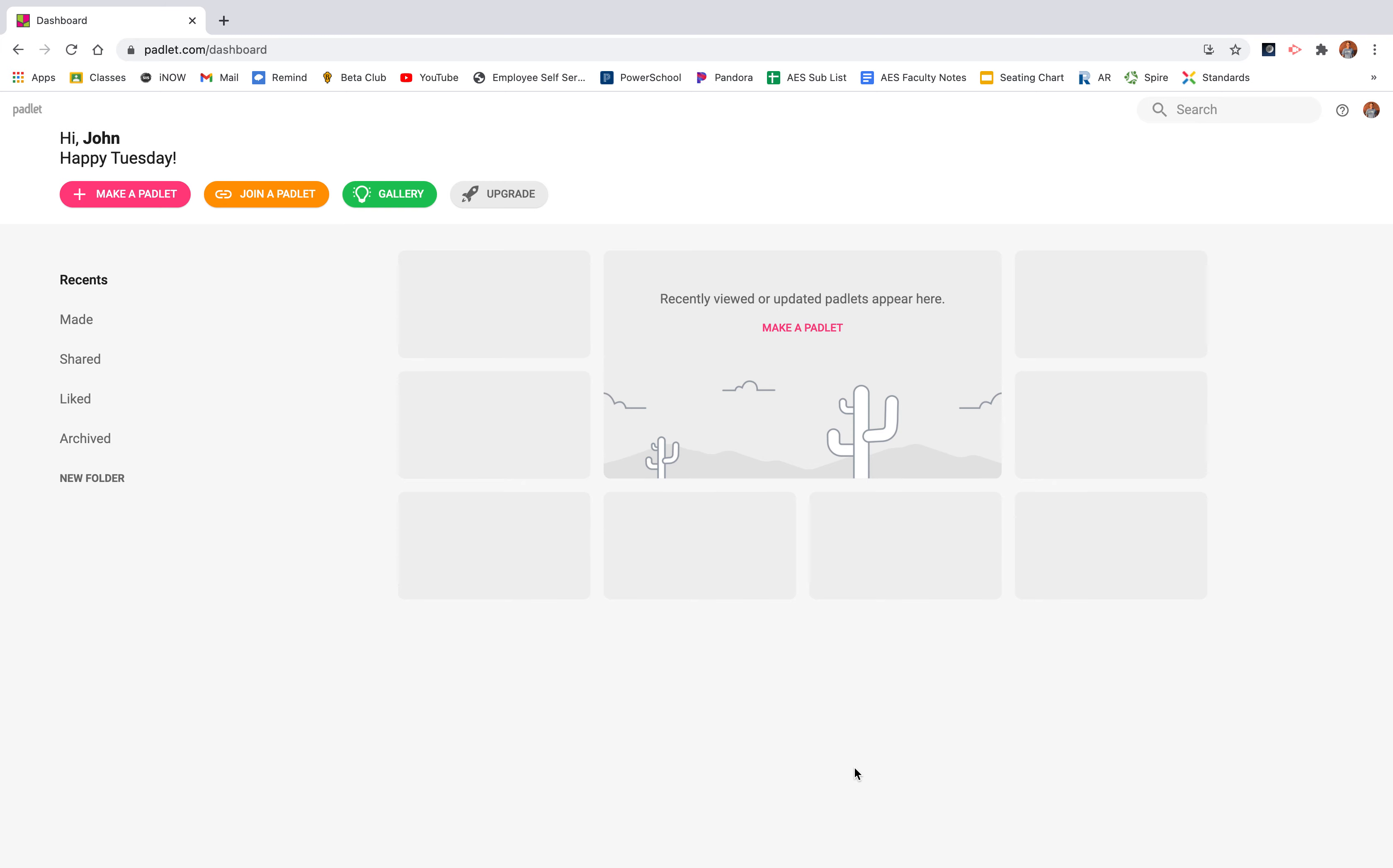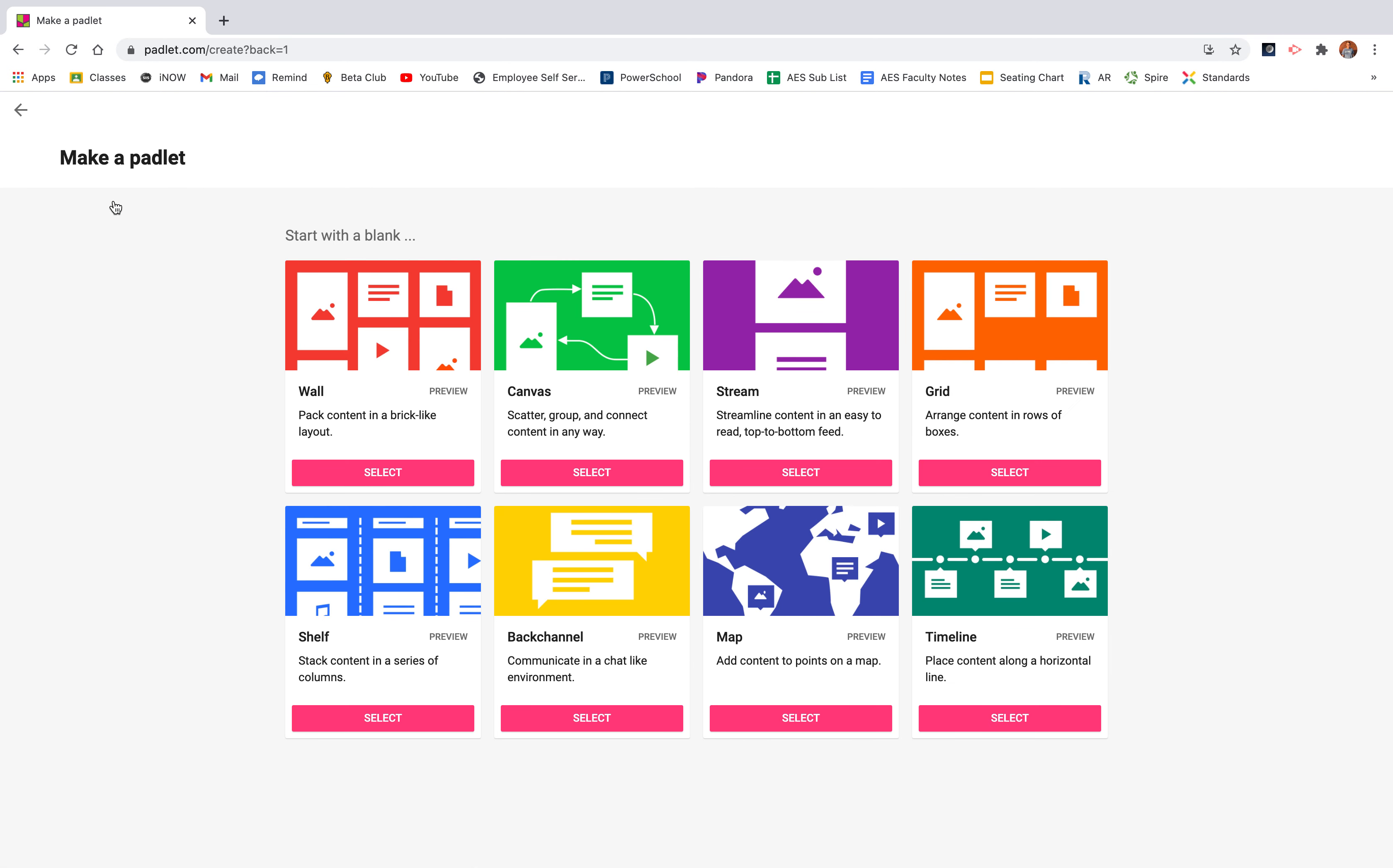So to create a Padlet, you're going to go up here and click this pink button called Make a Padlet and it pops up eight different templates. Now these templates are all great, but I use two in particular in my classroom. I use the wall and I use the stream.